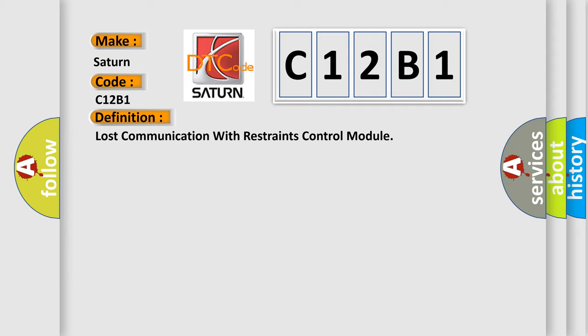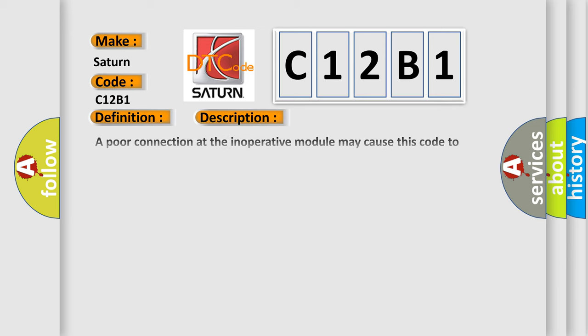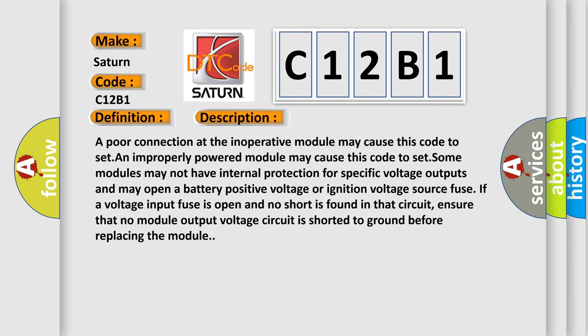And now this is a short description of this DTC code. A poor connection at the inoperative module may cause this code to set. An improperly powered module may cause this code to set.